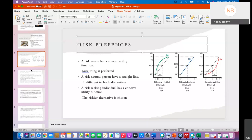For the risk-neutral individual, if we plot the utility and the wealth, you will get a convex curve. For a risk-neutral individual it is simply a linear relationship, and for a risk-loving person you get a concave curve.